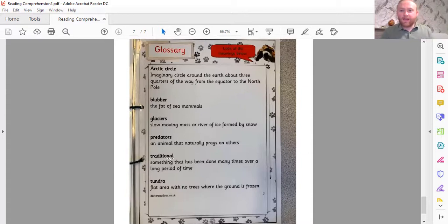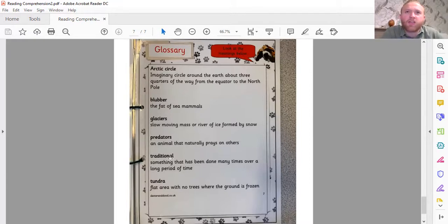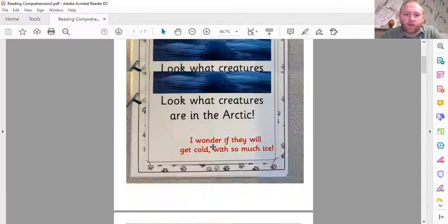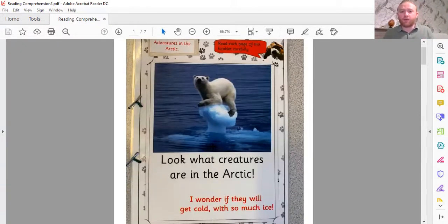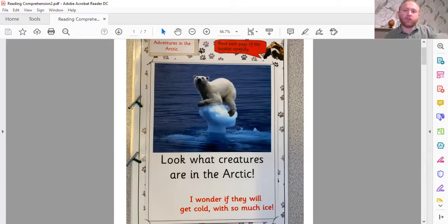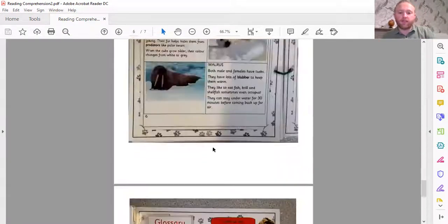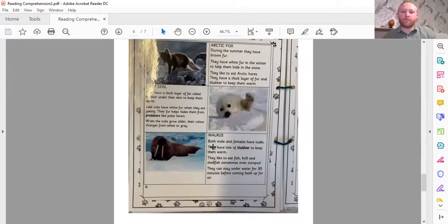In quite a lot of non-fiction texts you will also find an index page. An index page is a little bit like a contents page, but it's more specific — it gives more information than a contents page. For instance, if I wanted to find out about walruses, I could flick right to the back to the index page, and in alphabetical order there would be all of the ideas and topics inside this book. I'd go all the way down to W, find the word walrus, and it would tell me what page to find it on — in this book it would say walrus, page number six.